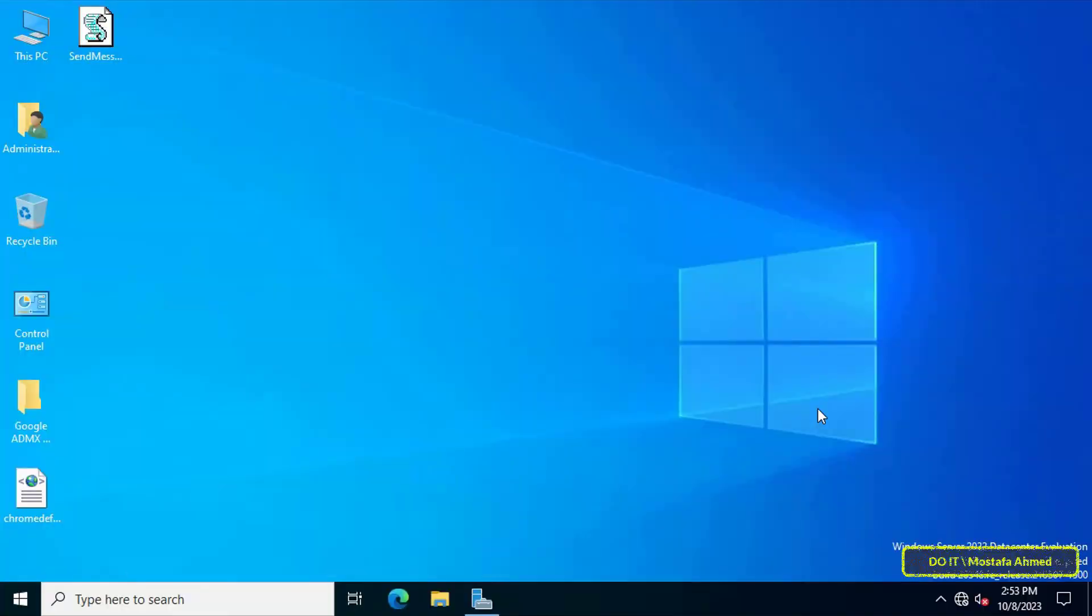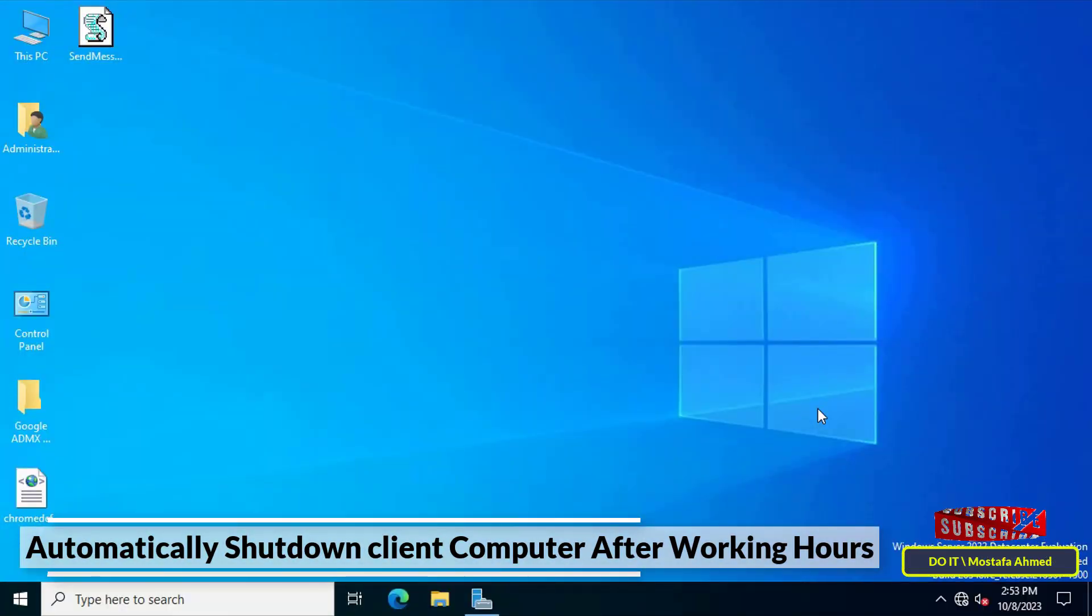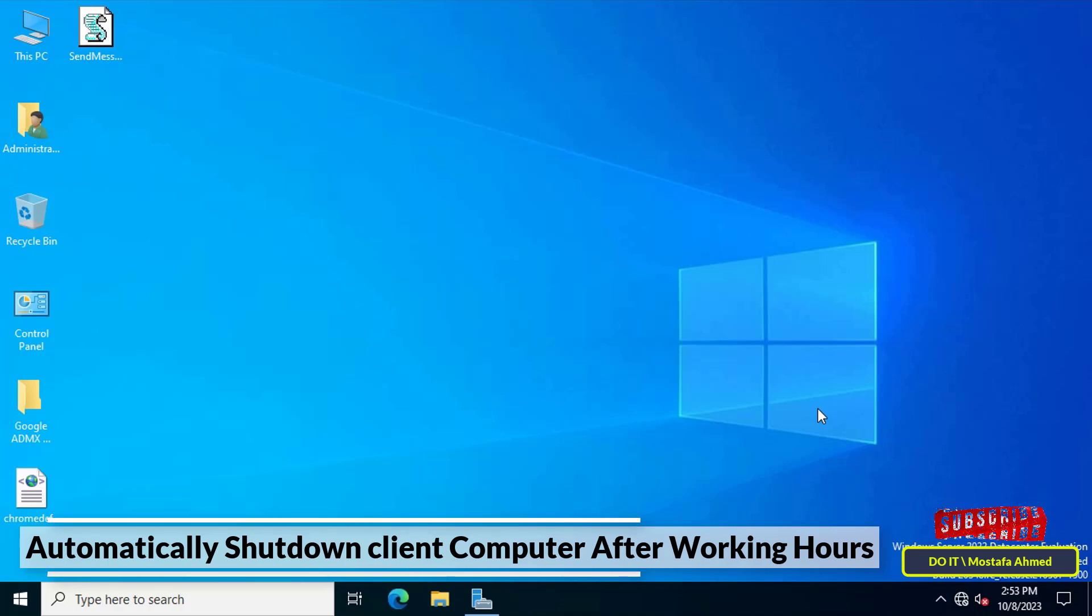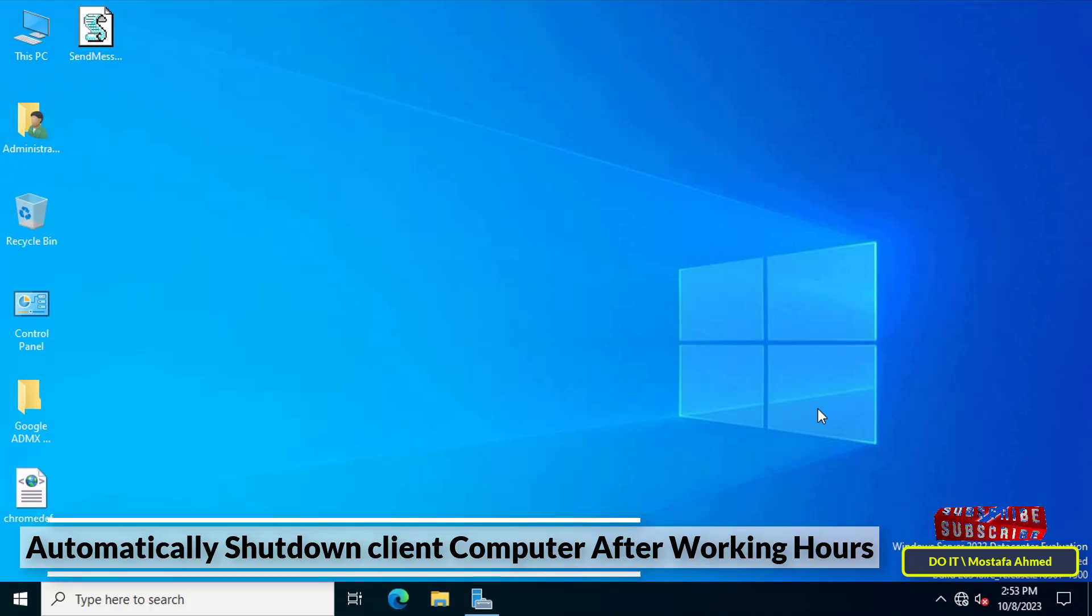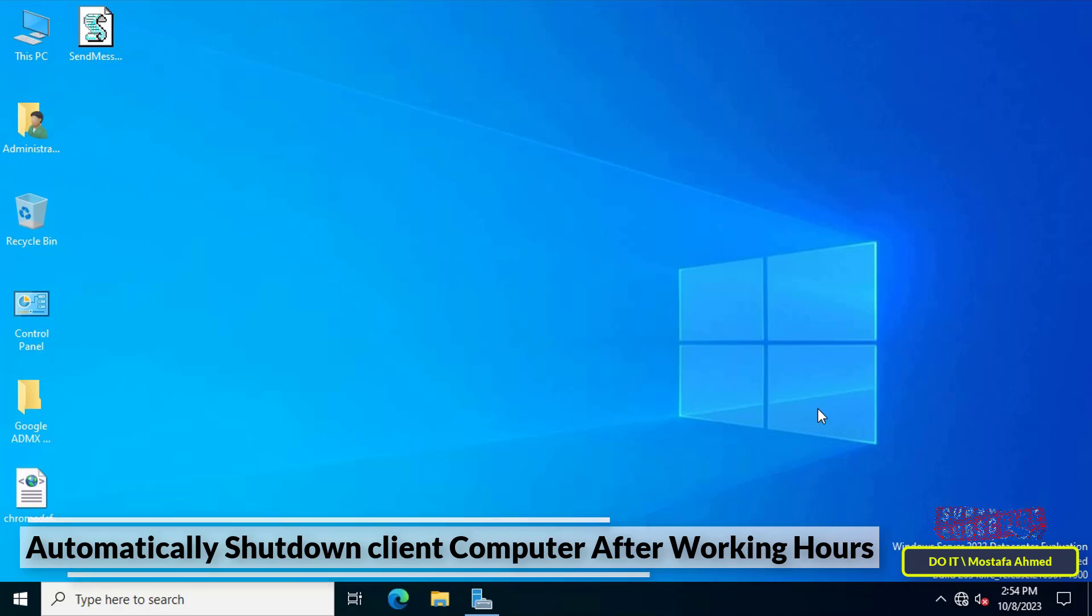Hello everyone and welcome to my channel. In this video I'll explain how to shut down the client computer automatically. You can create a GPO and apply it to the client computers to make it shut down at the time you specify. This policy is very important and useful and we will learn how to do this step by step.